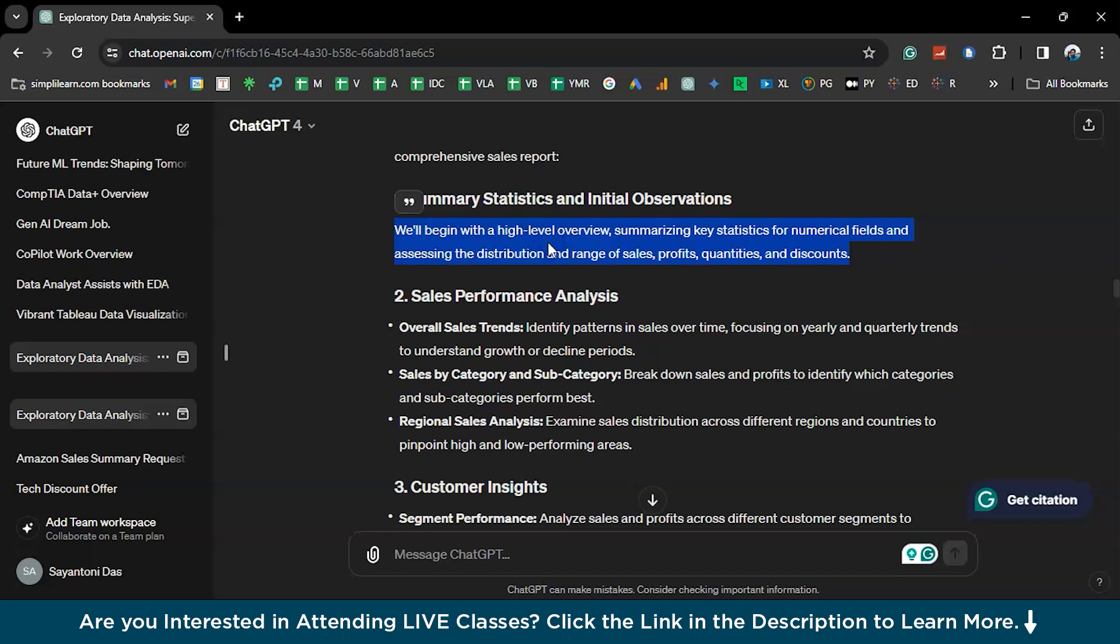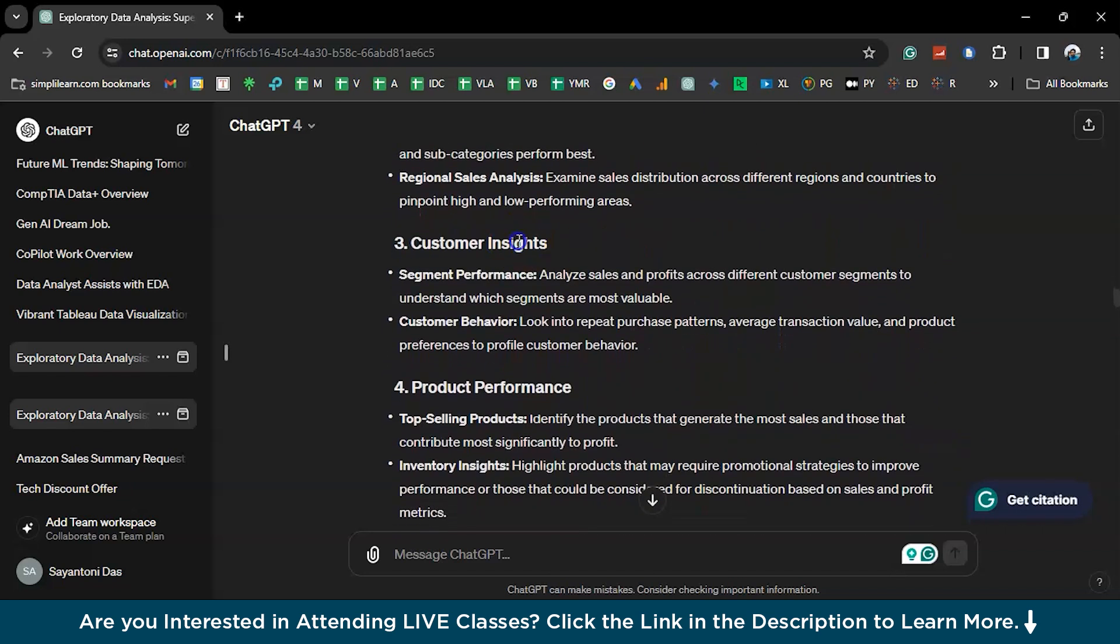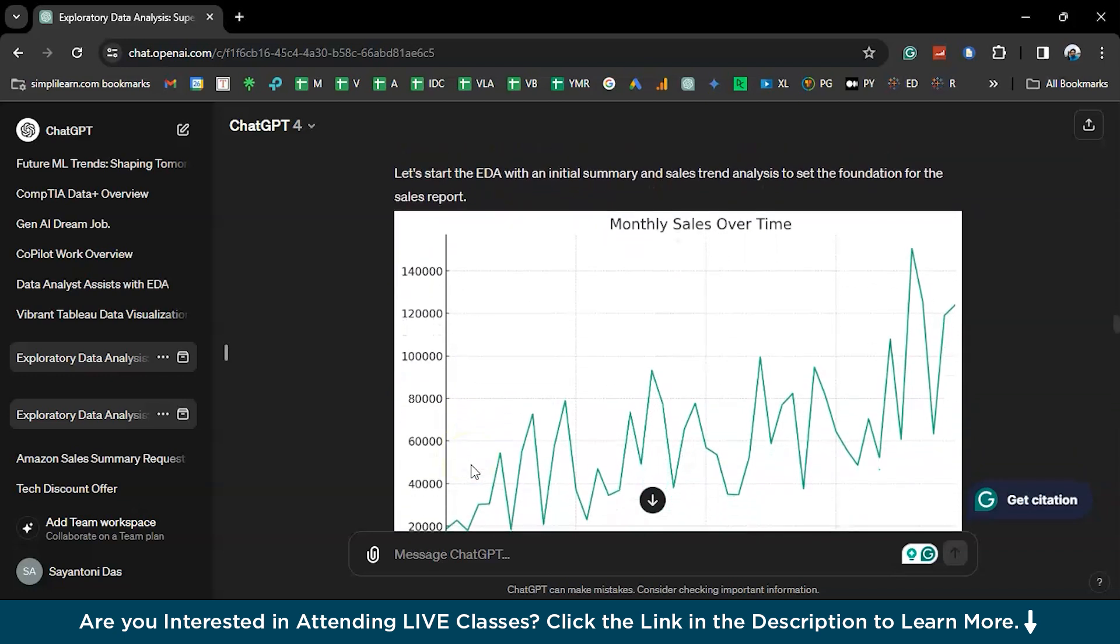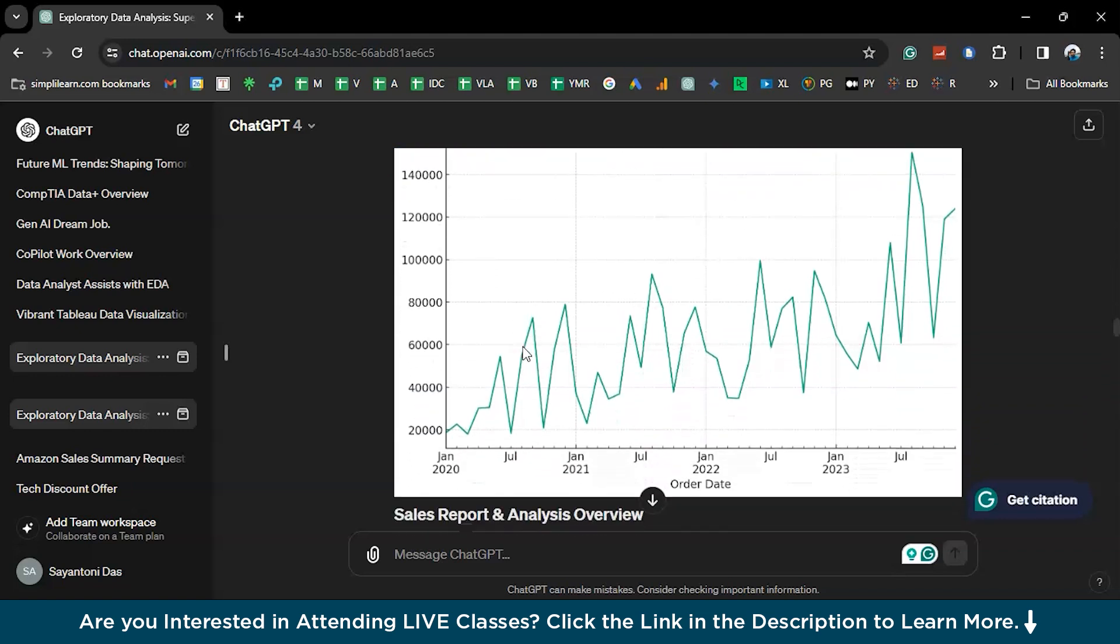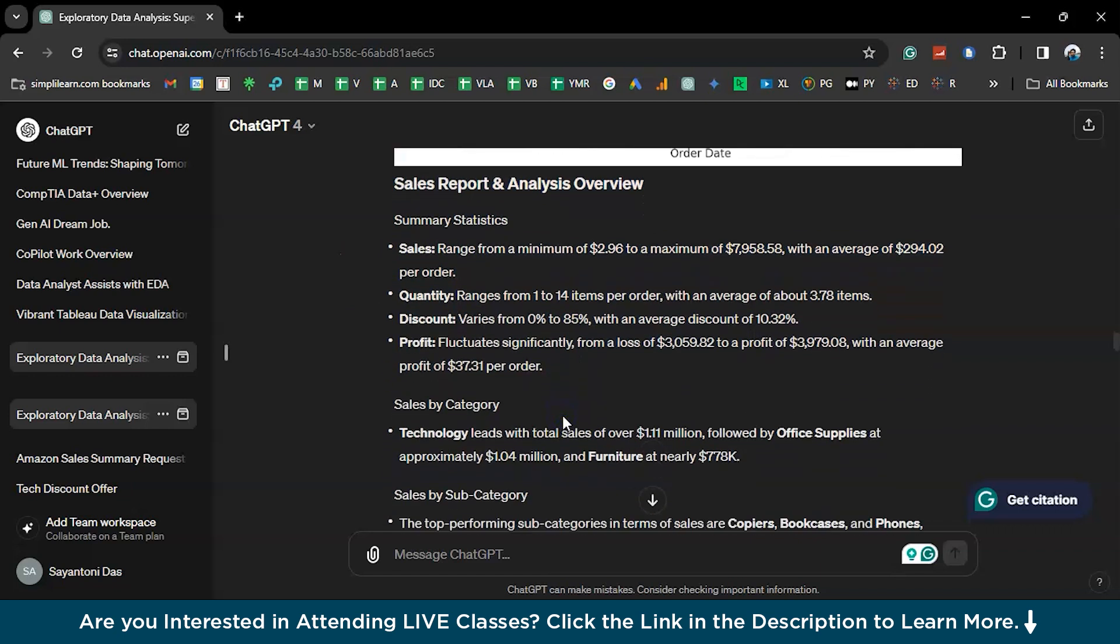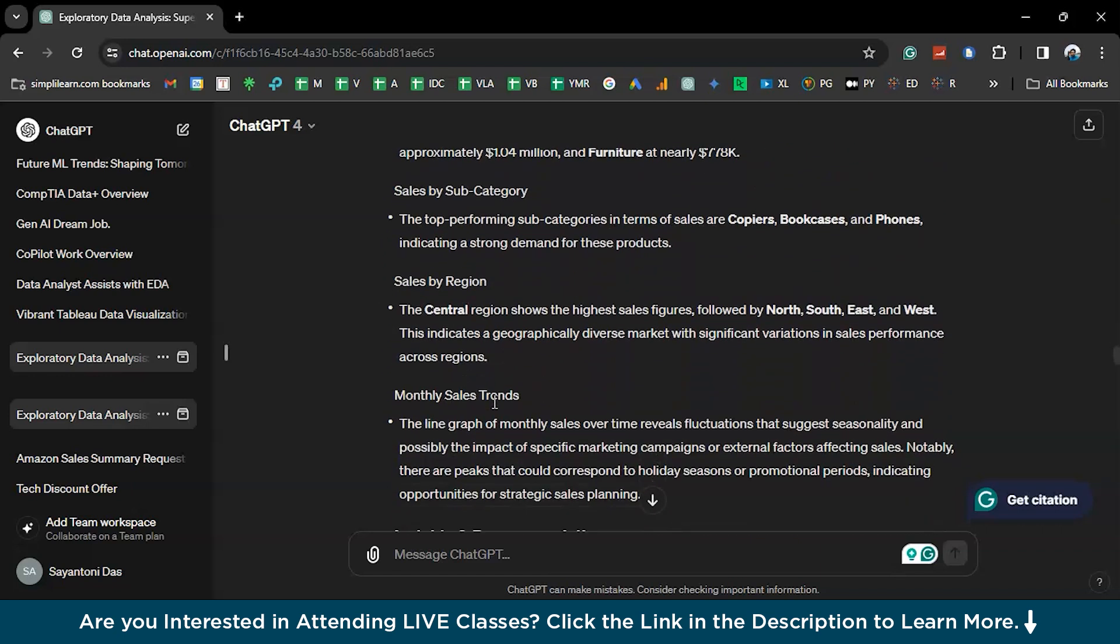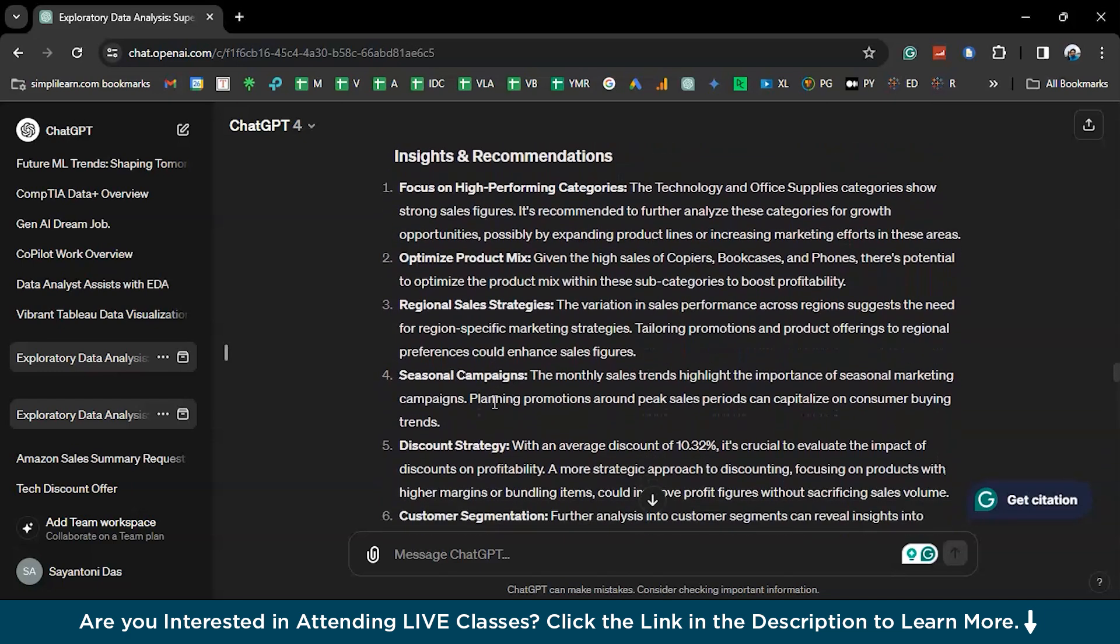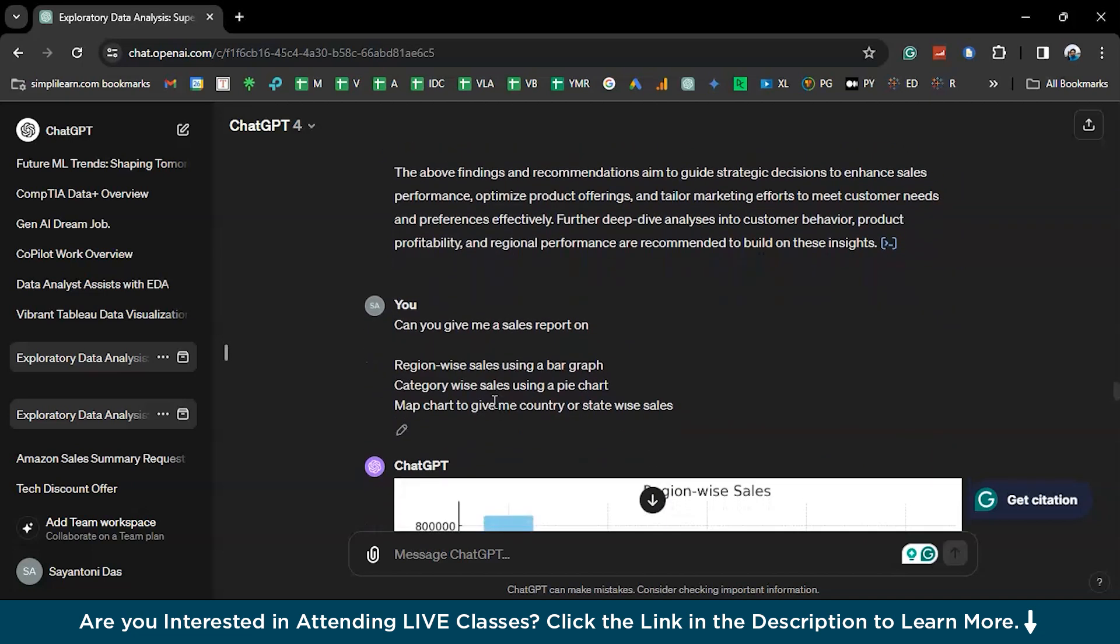So, here is the summary. Summary statistics and initial observations. So, sales, performance analysis, customer insights. So, you can also go through this particular answer in detail. Most importantly, what matters to us is the downloadable reports that it generated for us. So, here's the first one according to our request, the monthly sales over time. So, it has given us a line graph. Followed by that, it also gave us a summary of statistical analysis. There you go. And sales by category. It also gave us the sales by three categories instead of categories. Sales by regions.